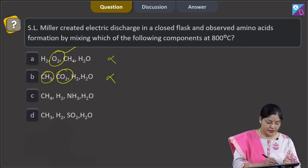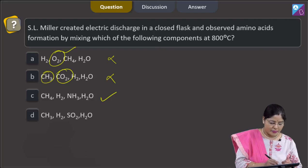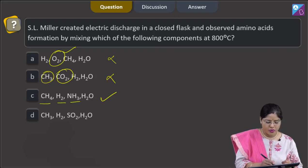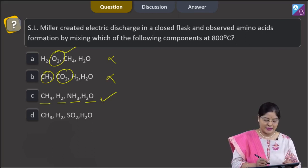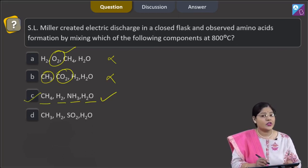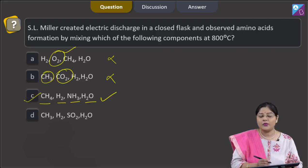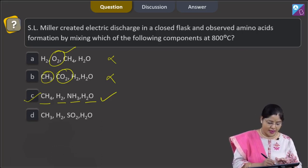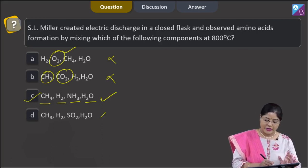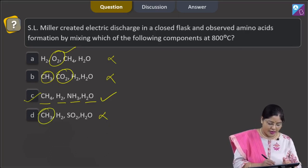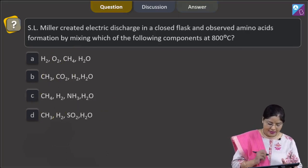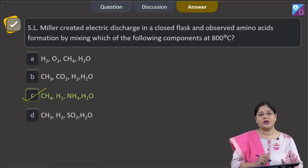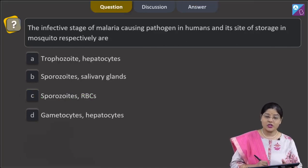The third option includes CH4, H2, NH3, and water — yes, this is the correct combination. Methane, hydrogen, ammonia, and water were used by SL Miller in his experimental setup. The fourth option includes CH3, H2, SO2, and water — this is also incorrect, as CH3 and SO2 were not present. So the correct answer is option 3, that is C.